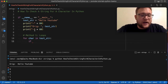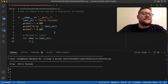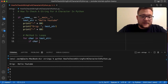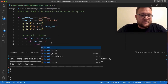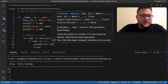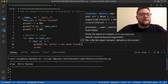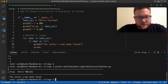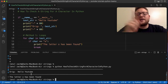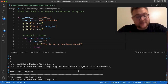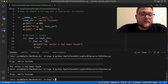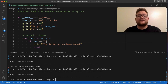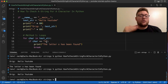Let's say we're looking for the letter 'o' — there are two o's in 'Hello YouTube'. I say 'if char == "o"' — lowercase o — and then print 'The letter o has been found' with a break. If I run this, it finds it. But if I change to lowercase 'h' and run it, nothing prints, because this is case sensitive.